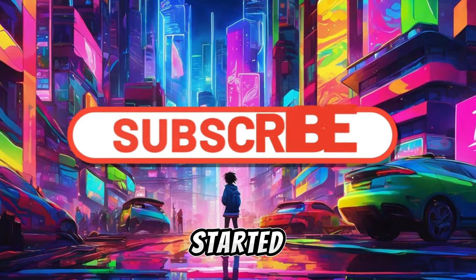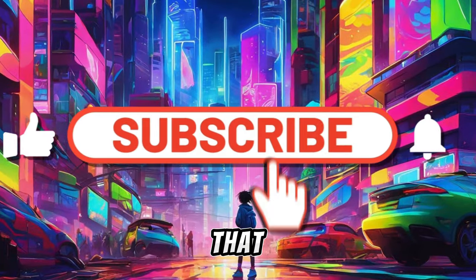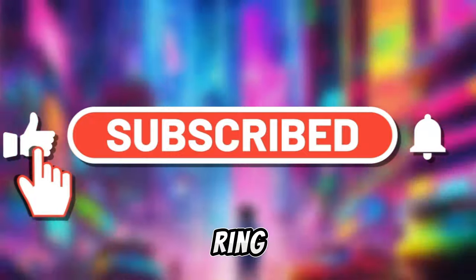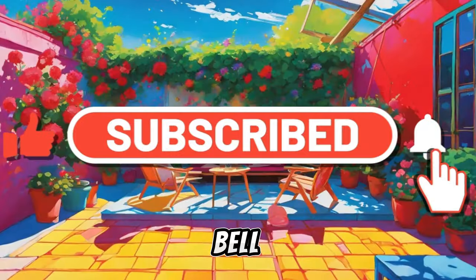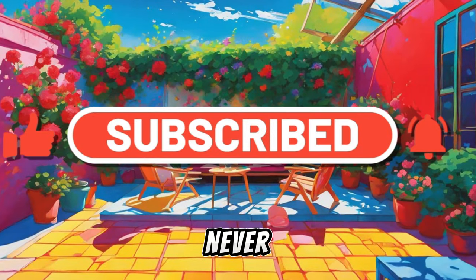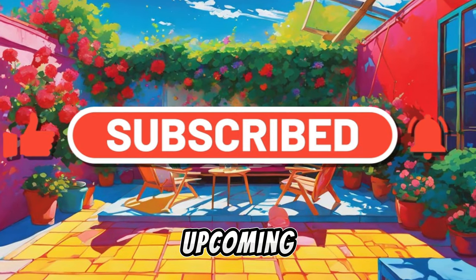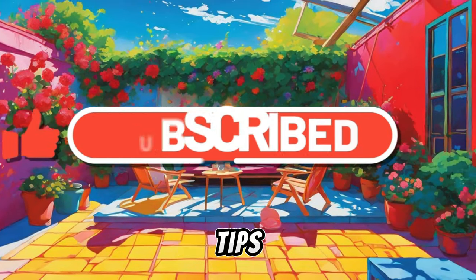Before we get started, make sure to hit that subscribe button and ring the notification bell so you never miss out on our upcoming tutorials and tips.